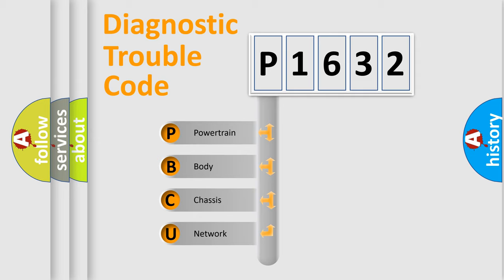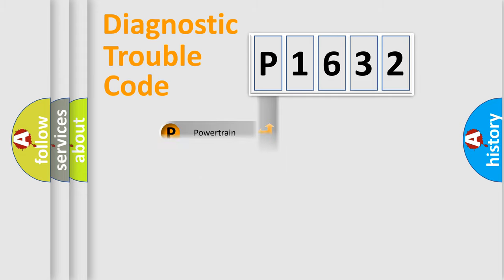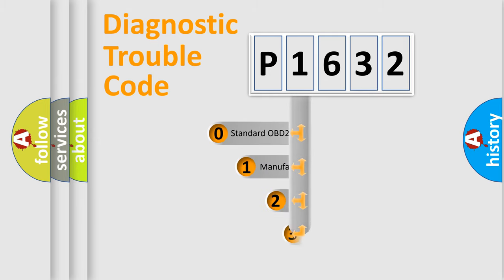We divide the electric system of automobile into the four basic units: Powertrain, Body, Chassis, and Network. This distribution is defined in the first character code.